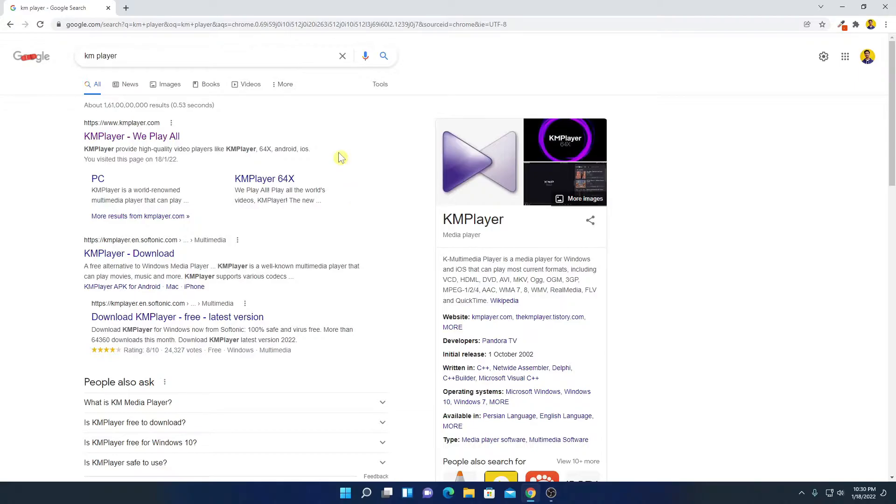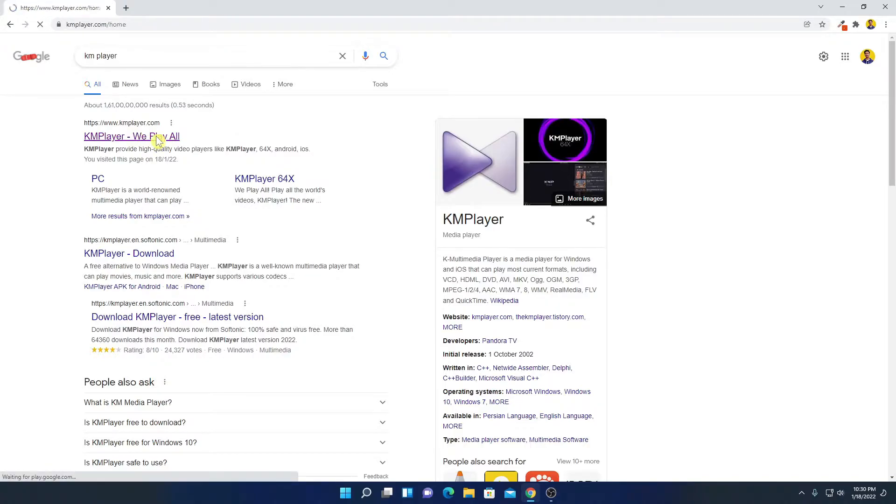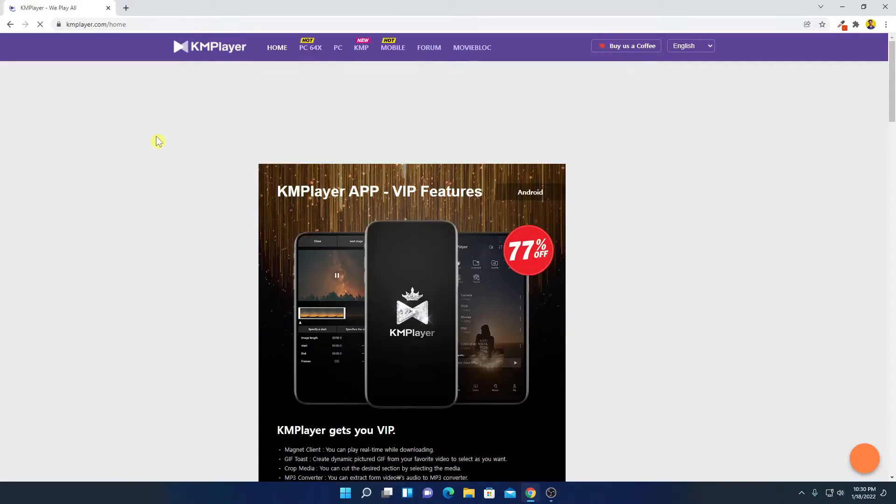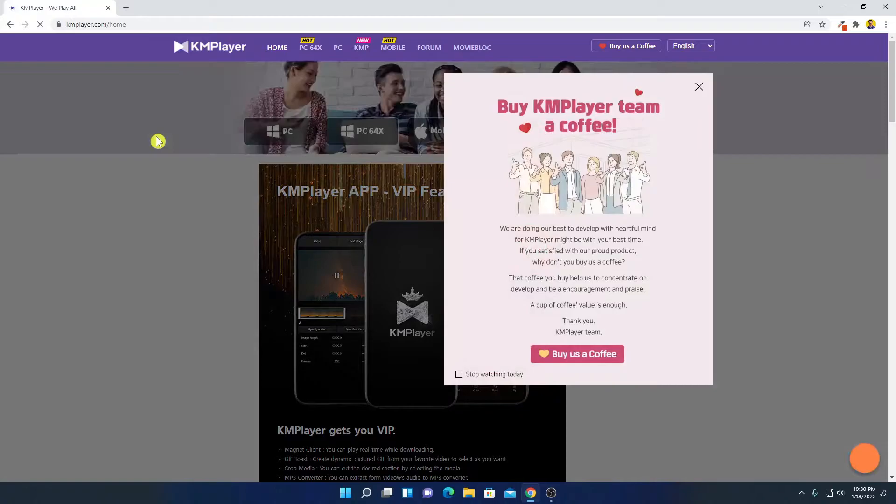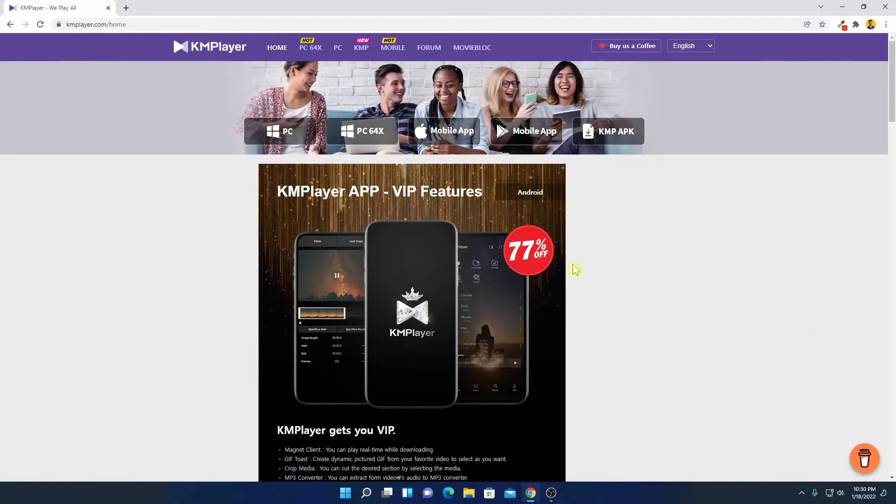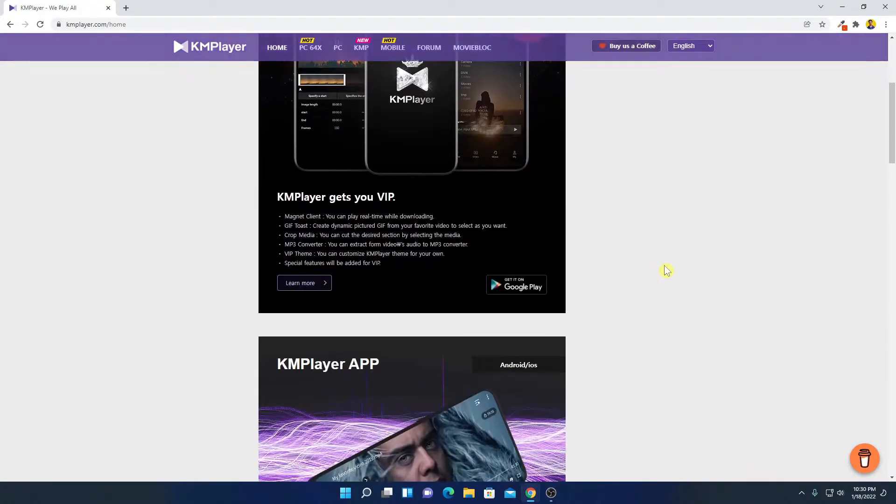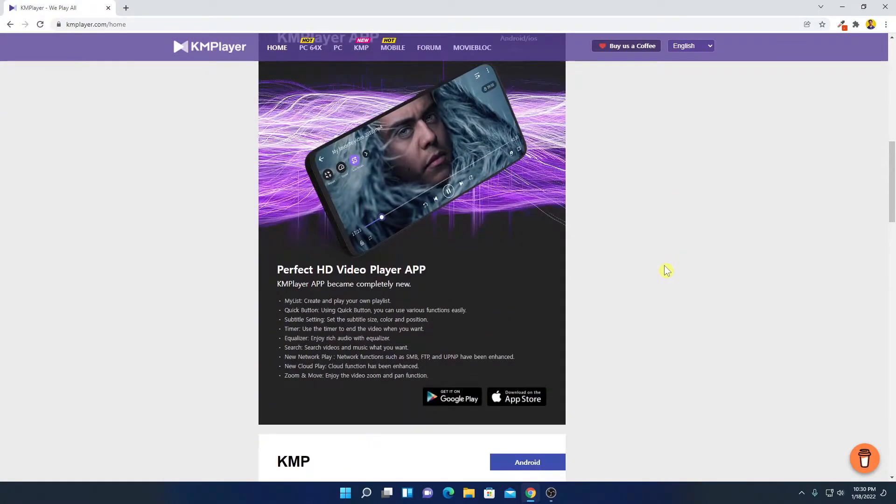Now to download KM Player, simply open the link from KMPlayer.com. Don't worry about the download link, I'll put the link in the description box. So this is the official website from where you can download KM Player.